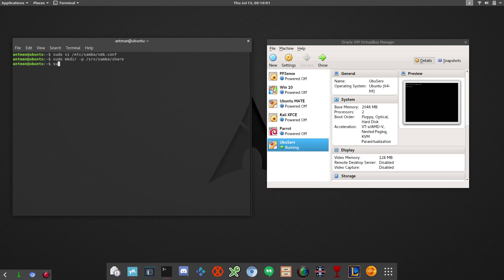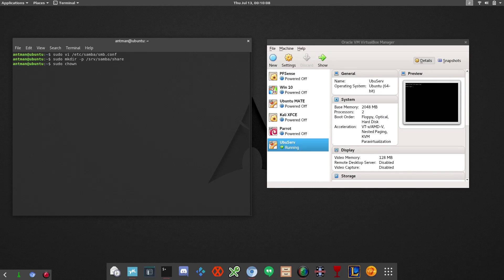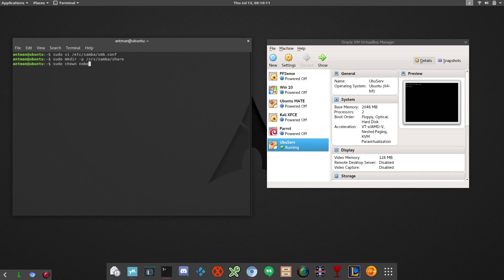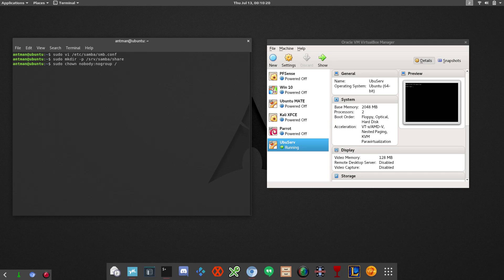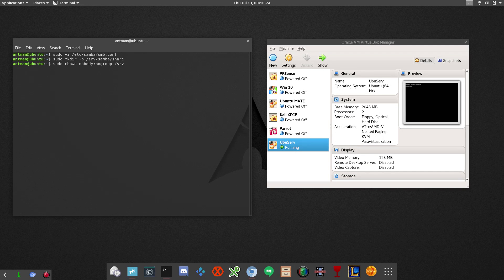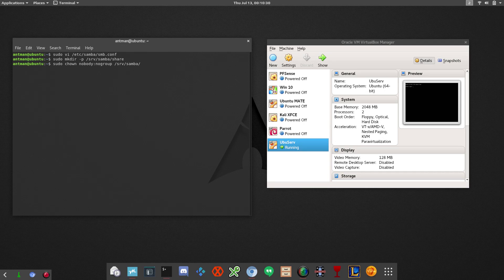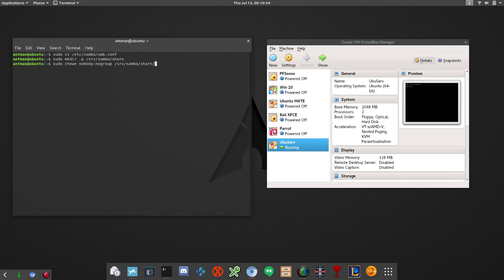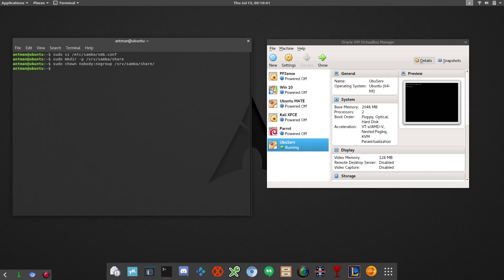So once we do that, let's change the permissions on these things. Change the owner, really. chown. And this is something that I have always done. You don't have to do this. nobody:nogroup. Always do this. And that's because when I first read how to do this, this is what they explained in the file how to actually set up the share. And so I do this on all my shares. All right. So we're good with that.